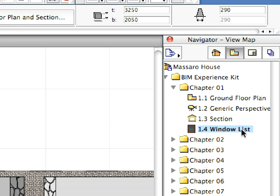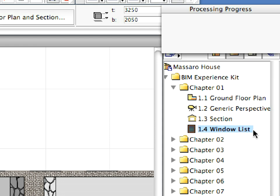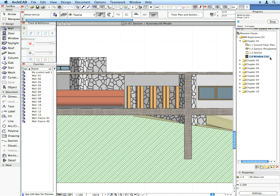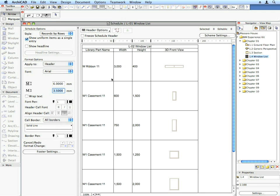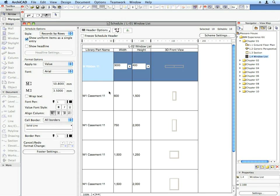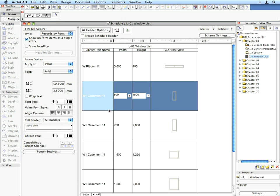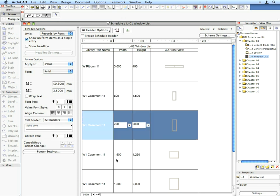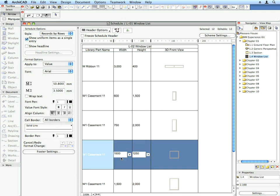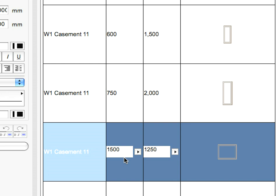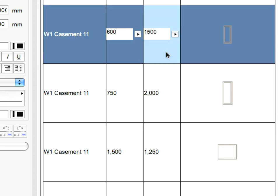Activate the 1.4 window list preset view located in the Chapter 1 folder. An interactive list comes up, showing a list of windows that were created in the project. This list is based on the model of the project and always reflects the latest state of the project.